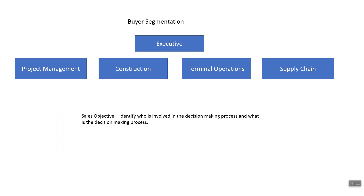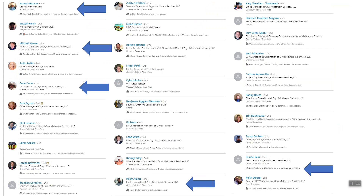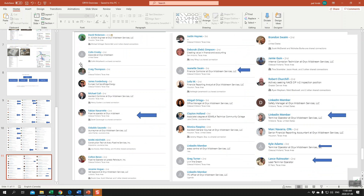Looking at this again, we're segmenting by account — treating each of their assets essentially as an account we need to be able to sell to and manage appropriately. Then we go through buyer segmentation: who's involved in the decision-making process as it relates to maintenance projects and greenfield construction projects? We see people with titles like project management, construction, terminal operations, and supply chain executive. We want to highlight those individuals and understand what role they play in the buying process.